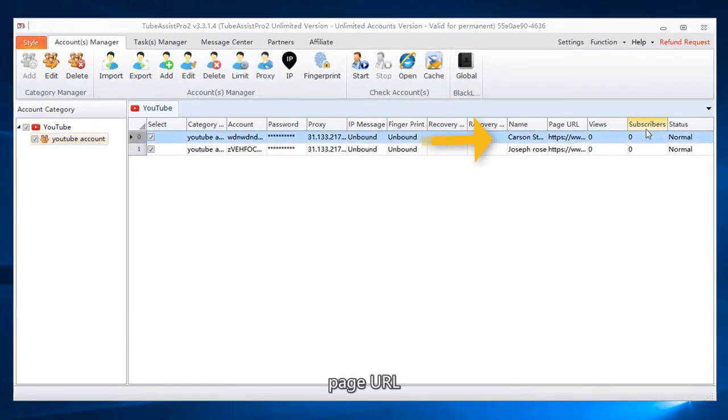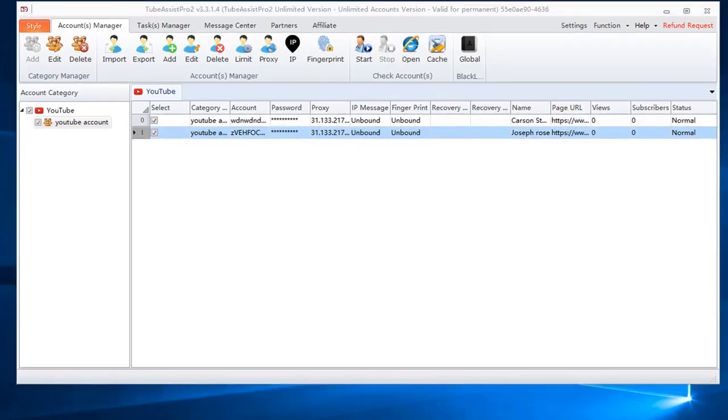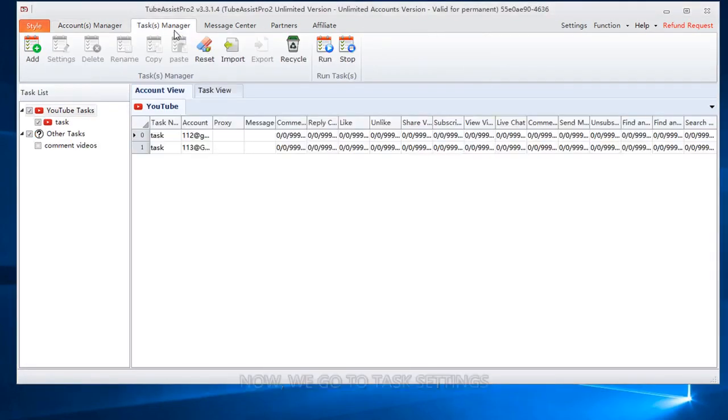Here you can see the account status, page URL, views, subscribers. Now, we go to task settings.